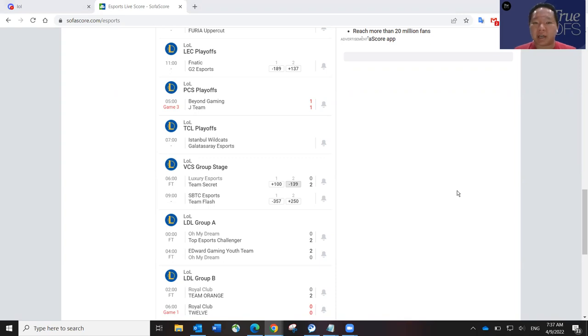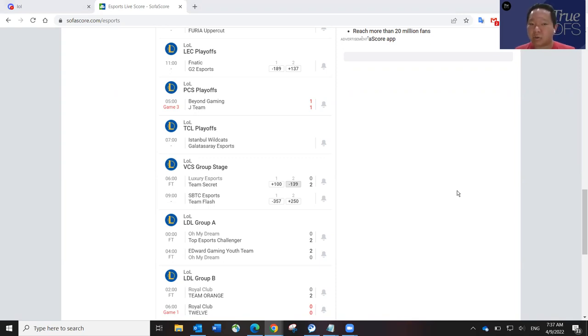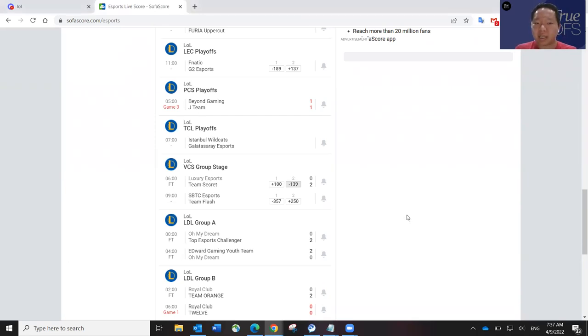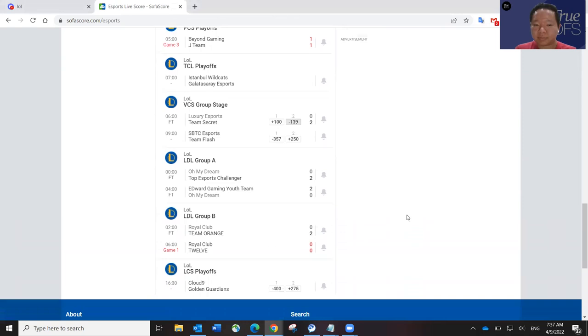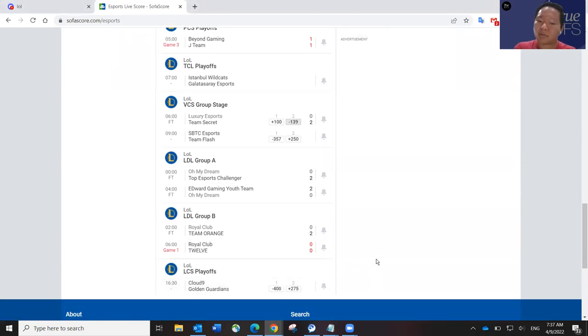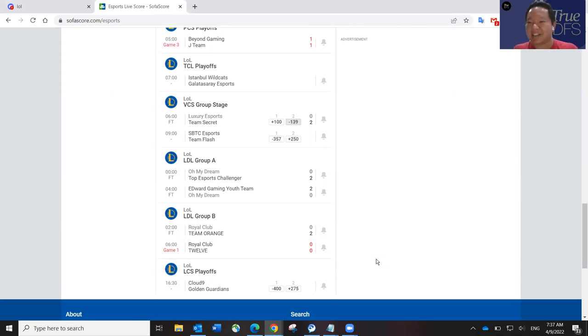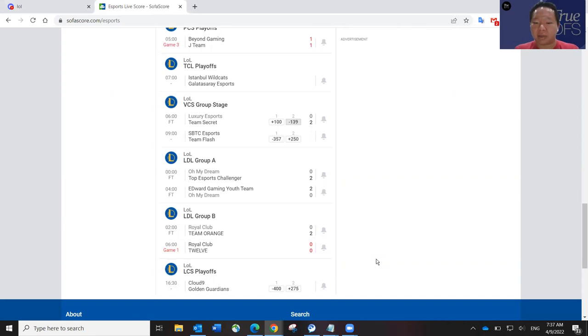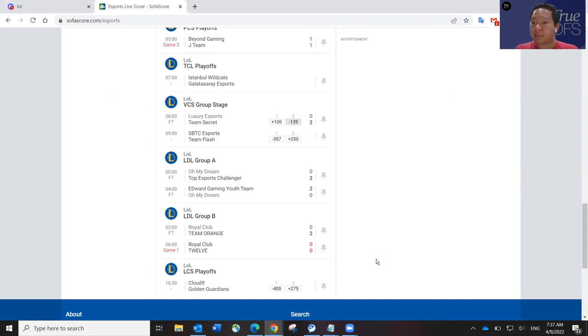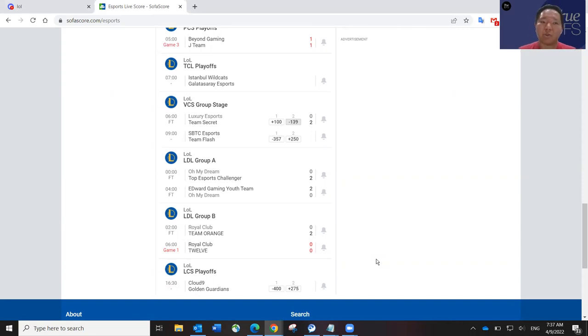LEC is Fnatic versus G2. Fnatic is a slate favorite at minus 189, and G2 is an underdog at plus 137. And then in the LCS here, Cloud9 is a huge favorite at minus 400, which I agree with the odds. I don't think C9 is going to lose today in the best of five series. Golden Guardians is a huge underdog at plus 275.